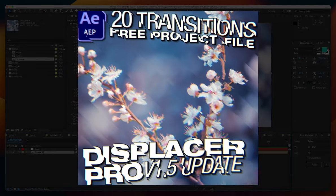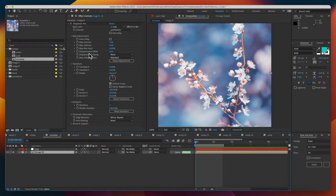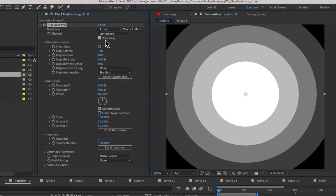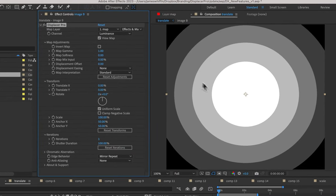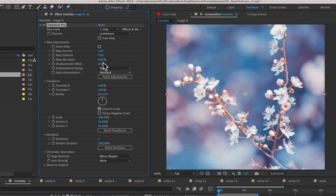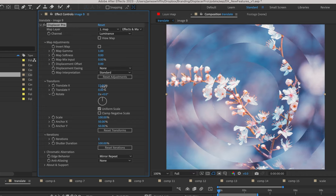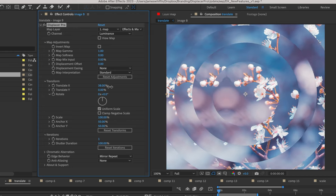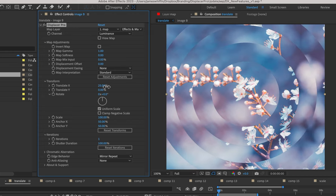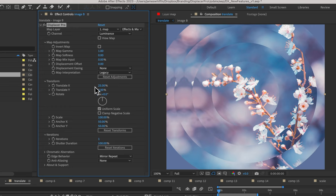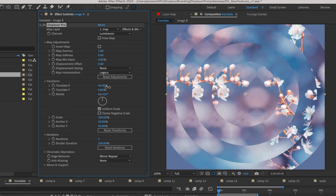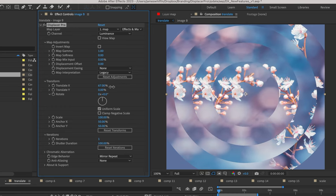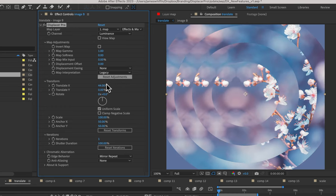So the most requested feature we had is map interpretation. Let's view the map. I've got a radial transition here. It's posterized a little bit. And with the standard map interpretation, if I increase the translation, we'll see that the different segments are moving in different directions. Whereas with the legacy version, it was just varying amounts in the same direction.